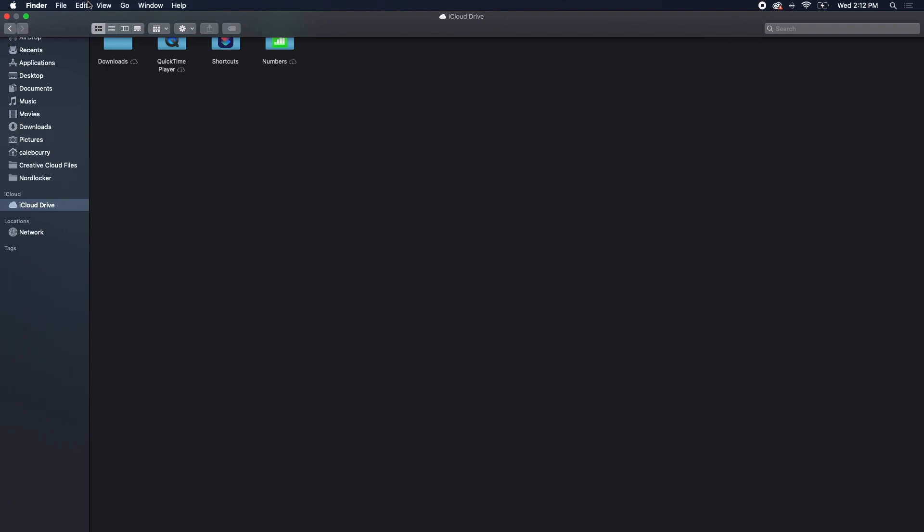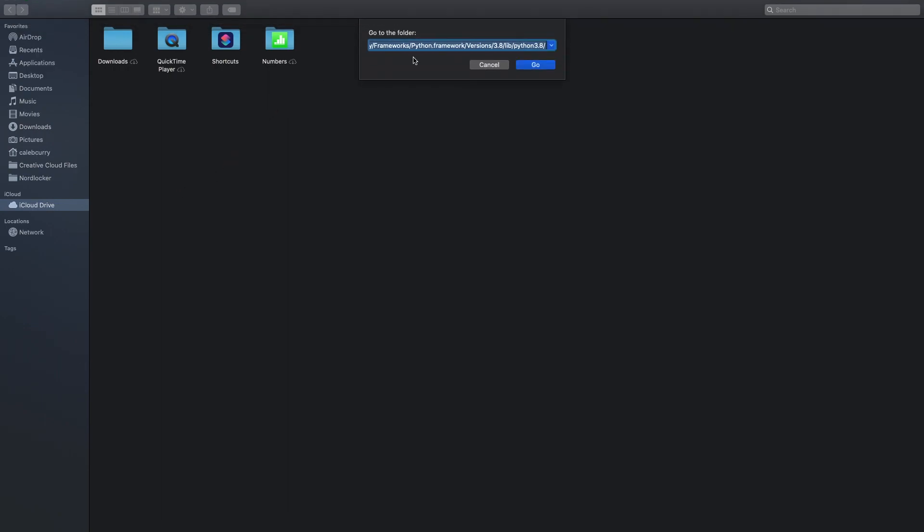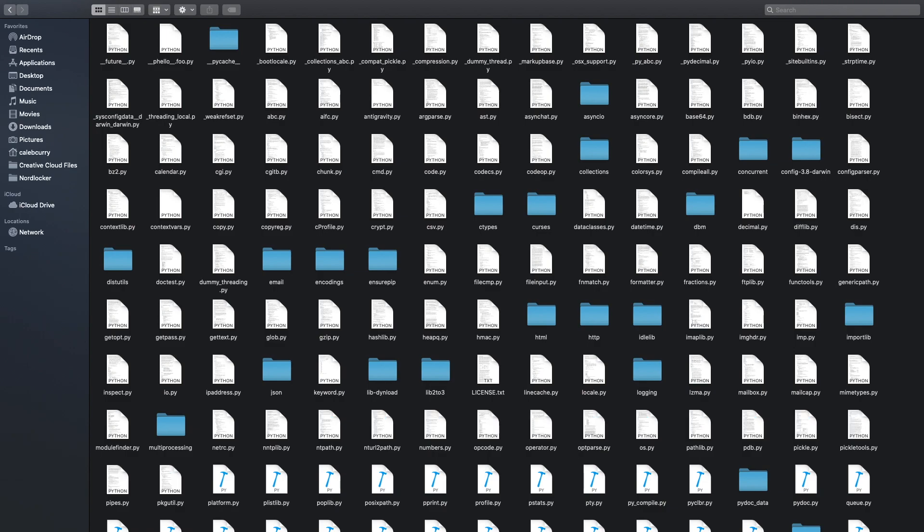So we'll just go into finder and go to go to folder and then paste in that file structure. And then I left off the file name. So we're going to the Python 3.8 folder. Hit enter. And holy crap. Look at all that junk.